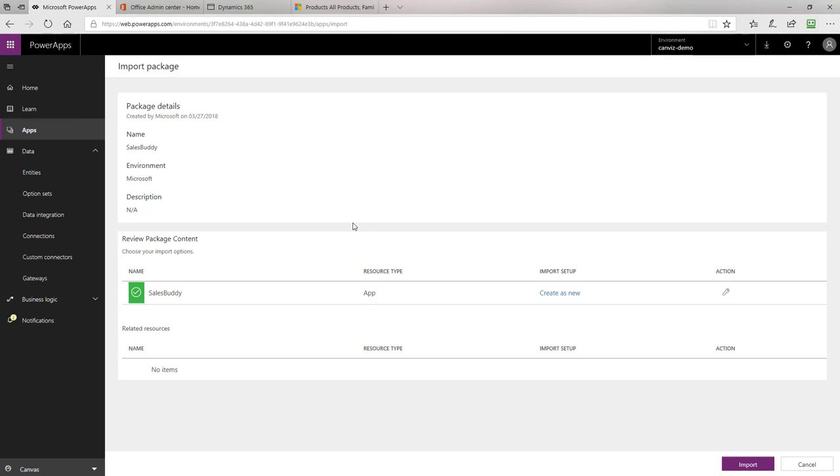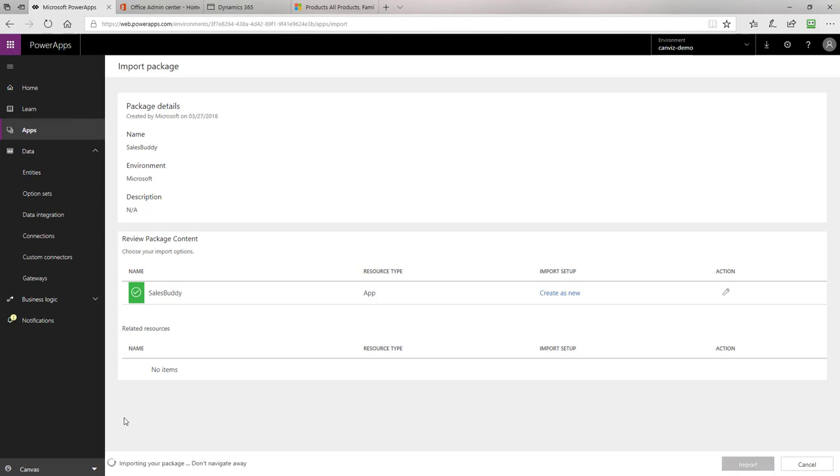The configuration you need to do is making sure that this import step right here for Sales Buddy is set to Create as New. If it's not set to Create as New, click on this link and select the option to Create as New. After you've done that, go down and click the Import button to actually import the Power App to your Power Apps environment. The import process typically takes less than one minute.